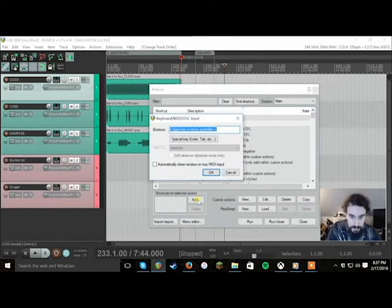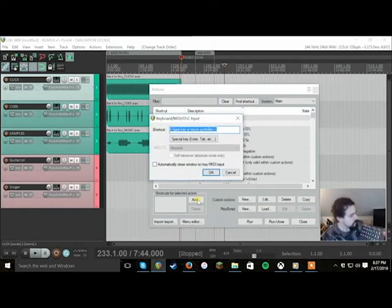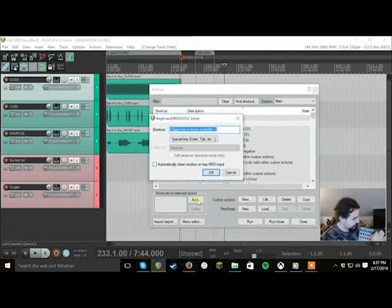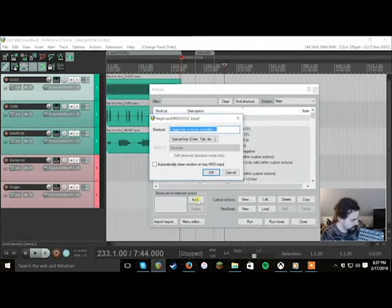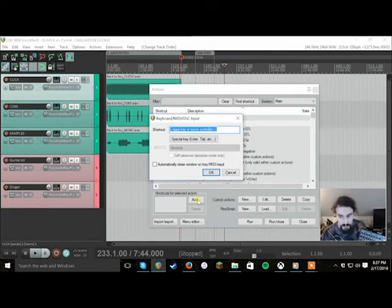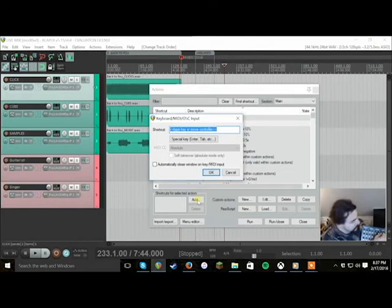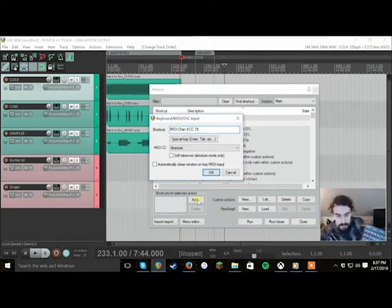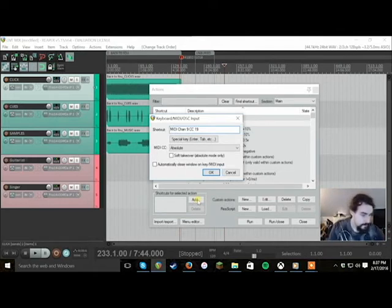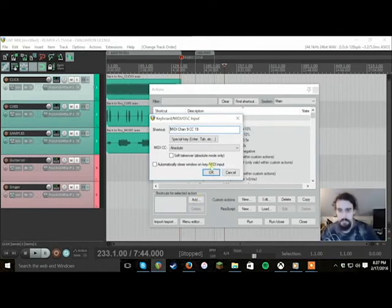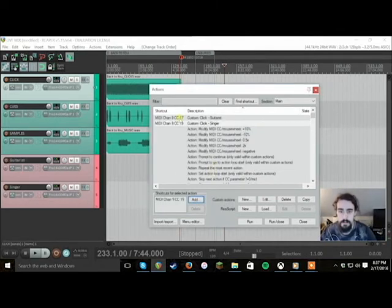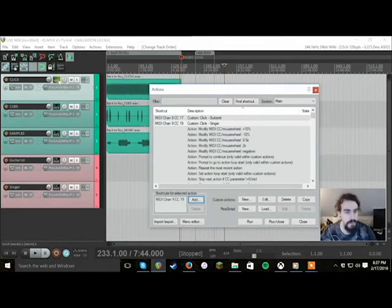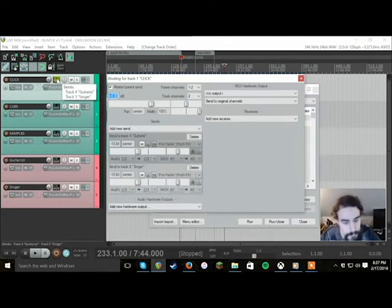Now we need to assign it to the knob on the mixing board. So again we just click add. Alex is the singer in One Time Mountain. Whoever it is in your band I suggest you label these, makes it a thousand times easier. So we're going to just adjust that knob and then the computer picks it up. Okay. Let's check it out. Perfect.